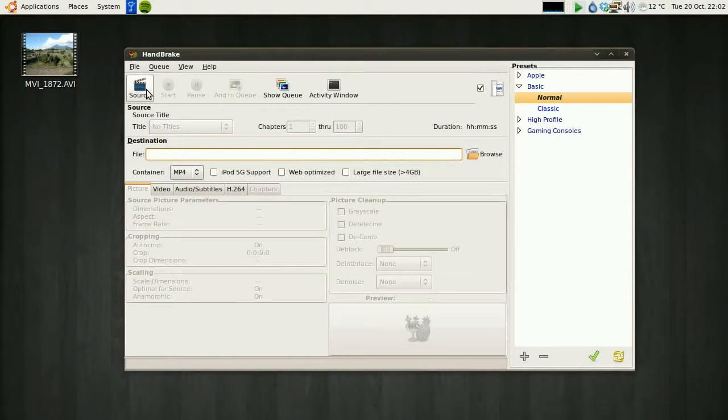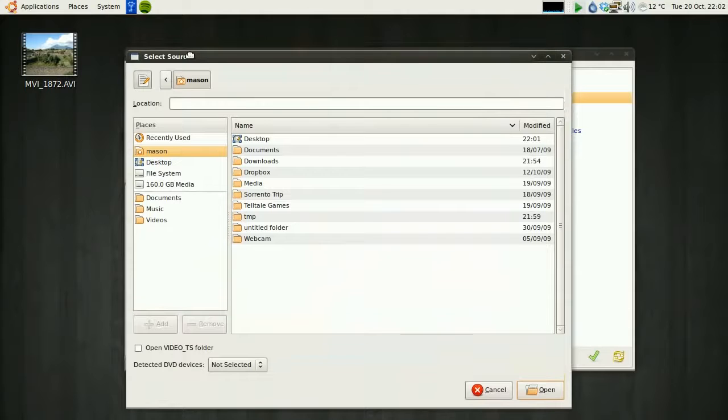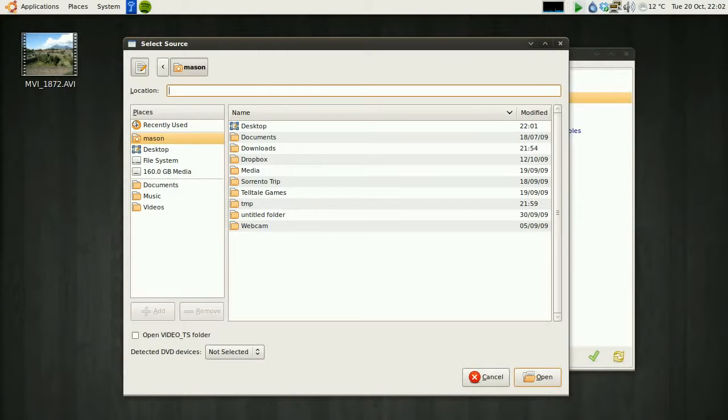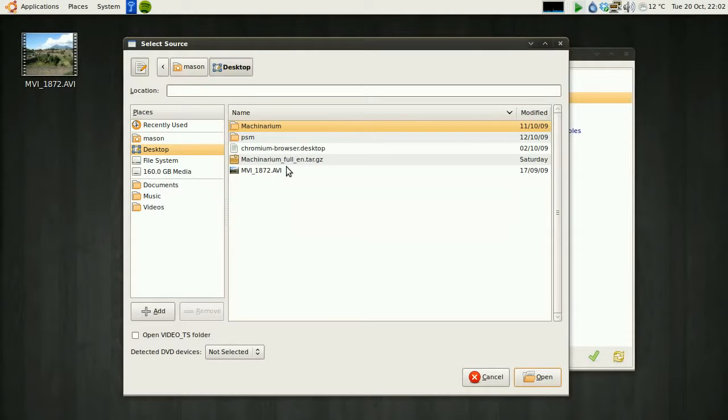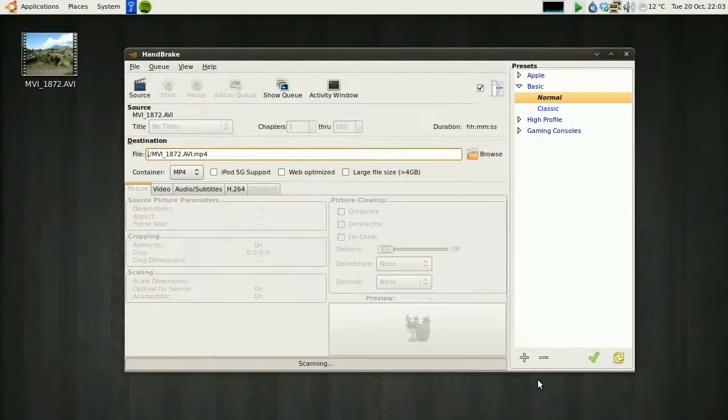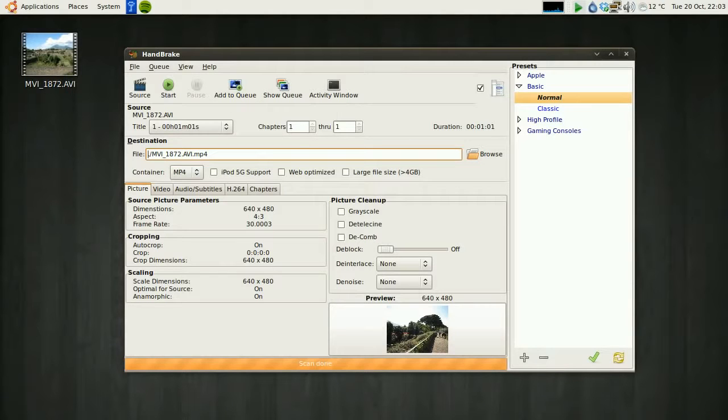So if you choose source, it'll open up the file browser. Again, this is Linux, so this file browser looks different to yours. Windows will load up the default one. Just select the video you're after, and then open it. And there we go. Now you'll notice it'll scan the video, and you'll see a little preview here.